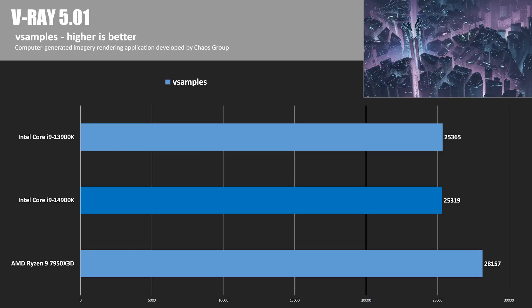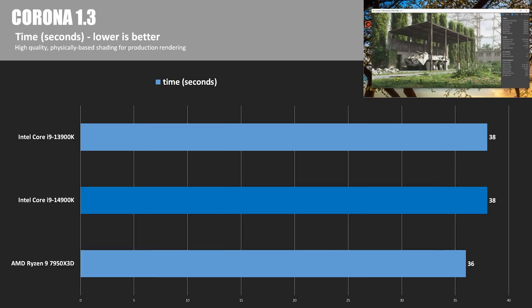Moving on to V-Ray by Chaos Group. It makes photoreal imagery and animations. The 7950X3D's score of 28,157 allowed it to stay on top of the 14900K by a healthy 11.2%.